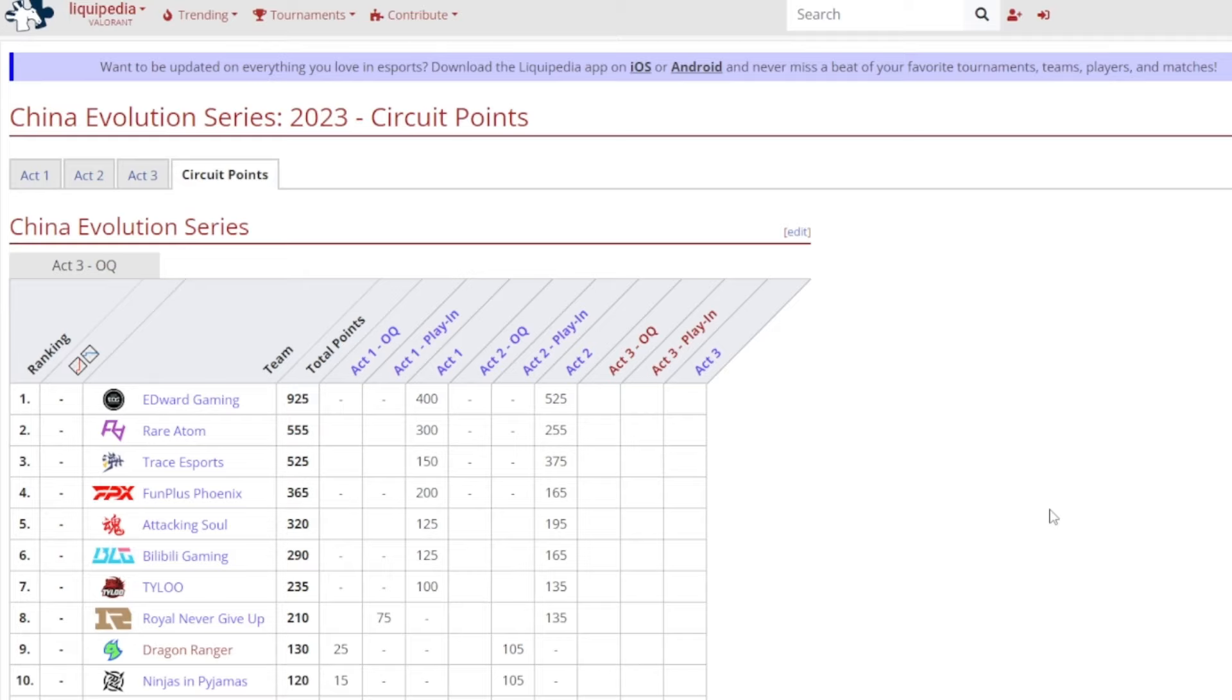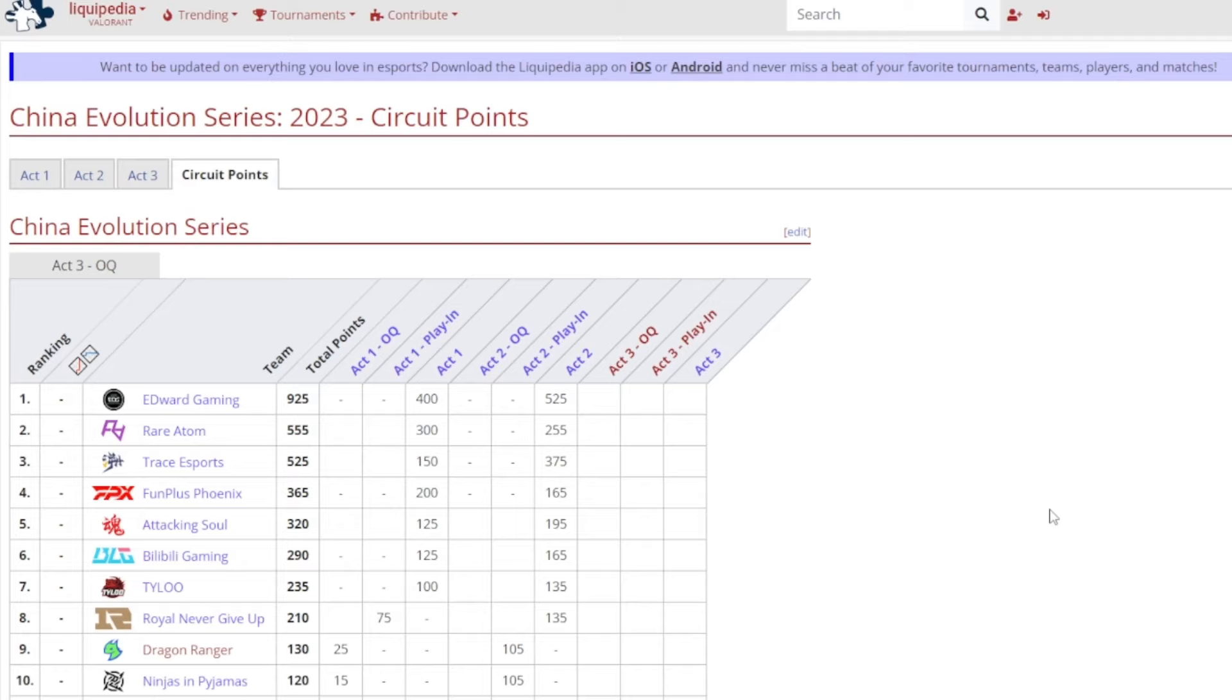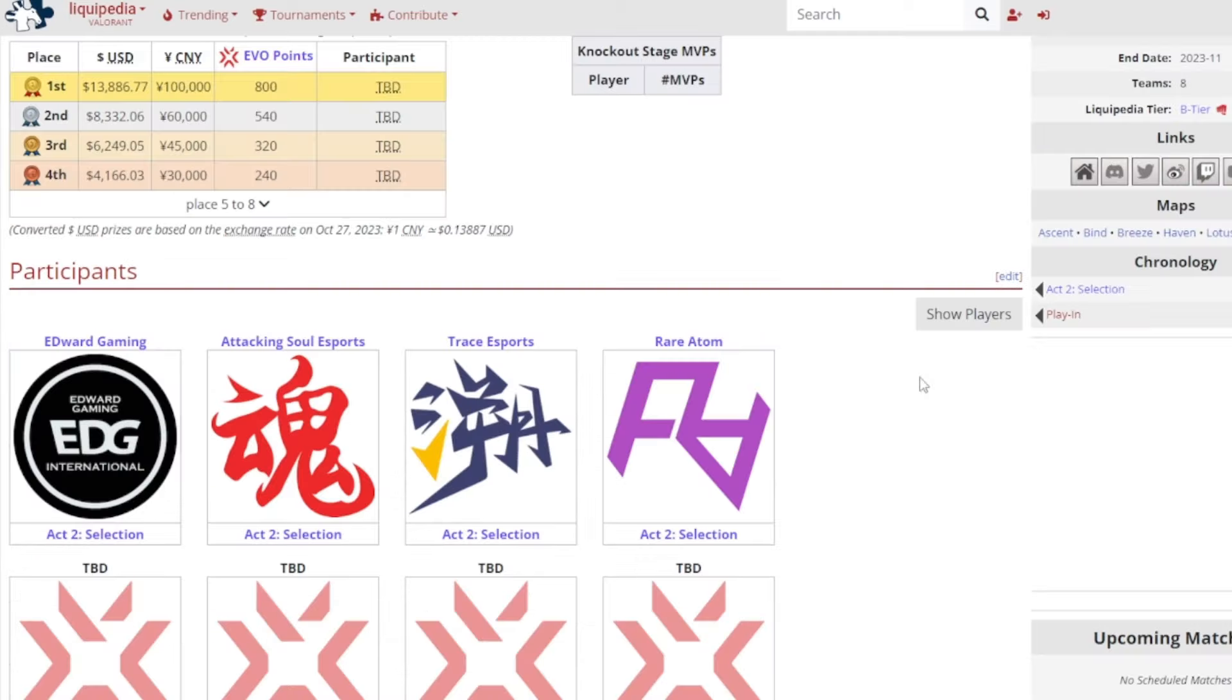So I think they'll already have like the minimum points that you would get from Act 3. So they're basically fine. FPX, Bilibili, Tyloo, Royal Never Give Up, all those teams and below as well, they basically need to just at least qualify into play-ins to get a lot of points there. And then qualify as well to the main event to also get a lot of points there against the others of the competition. And speaking of that, like I mentioned before, these are the teams Edward Gaming, Attacking Soul, Trace, and Rare Atom.